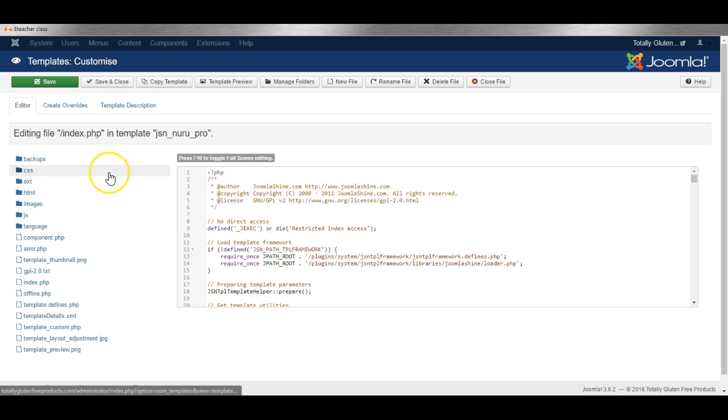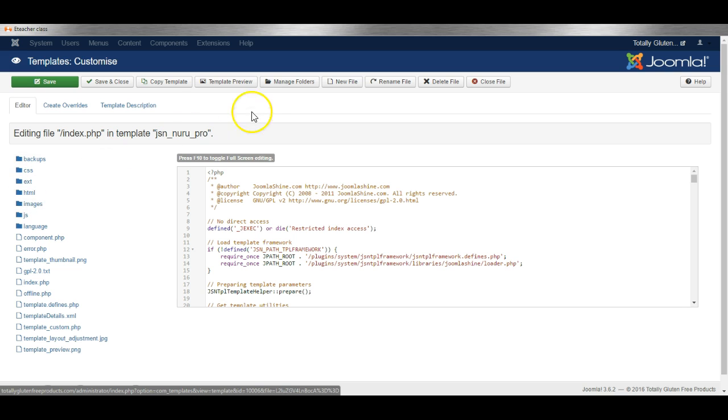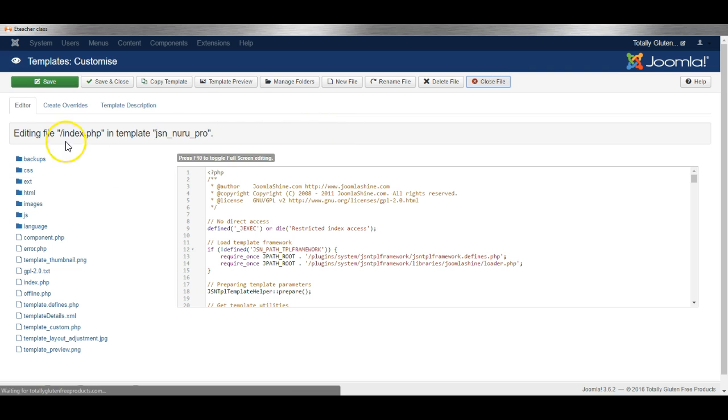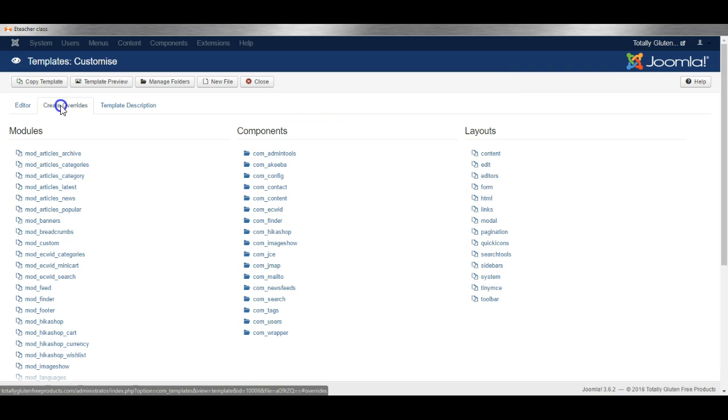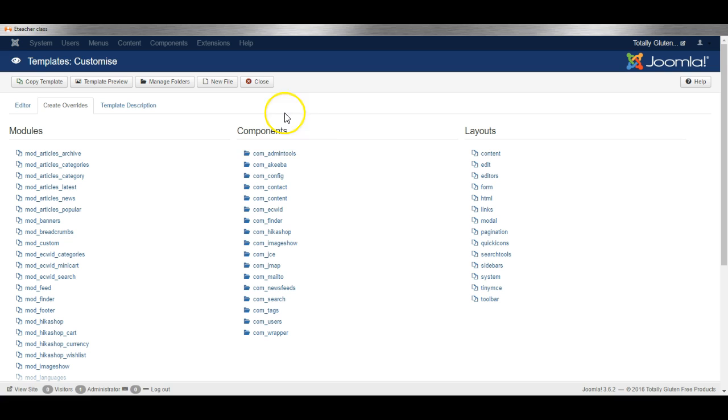Now I want to show you one more advanced feature in this area, and that is the ability to create an override. An override will change the way a component or module by default is displayed on the website.